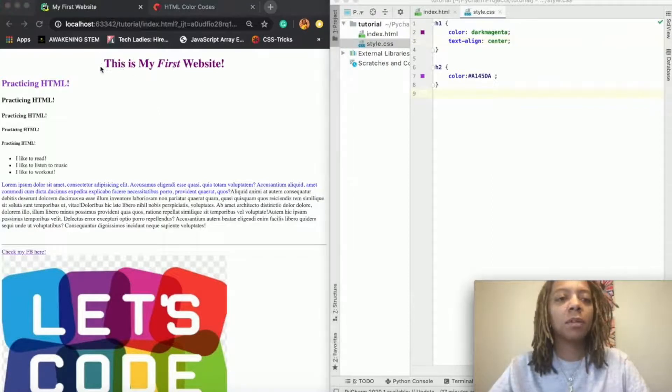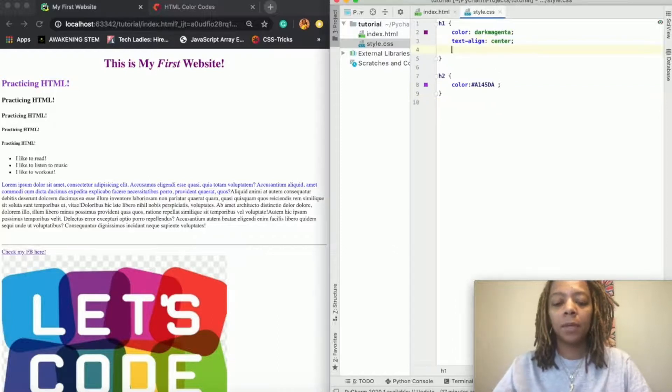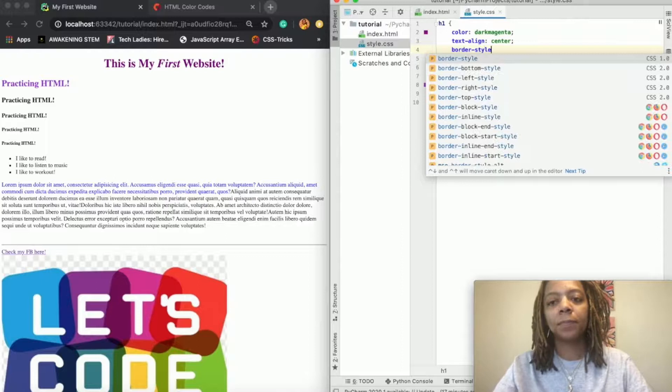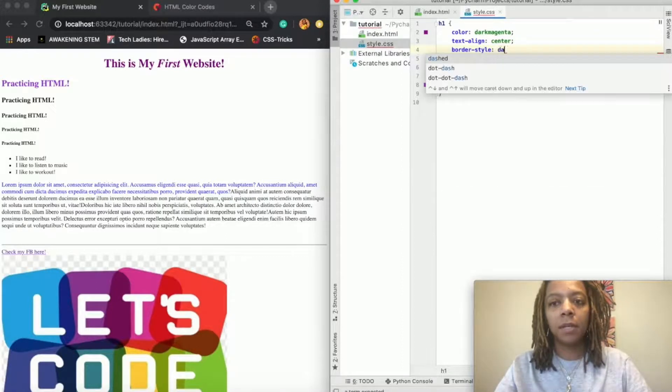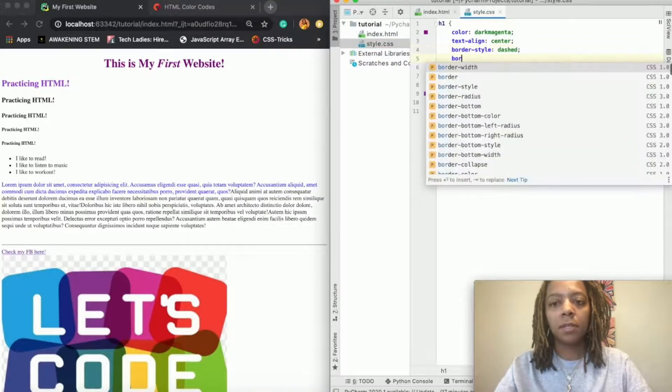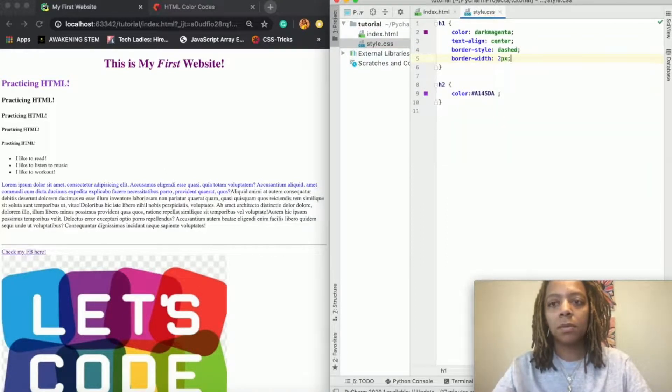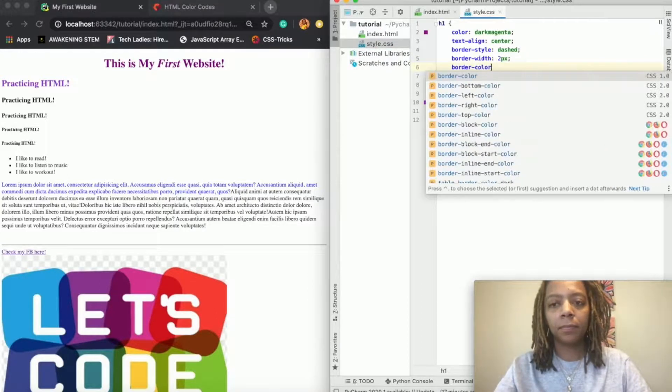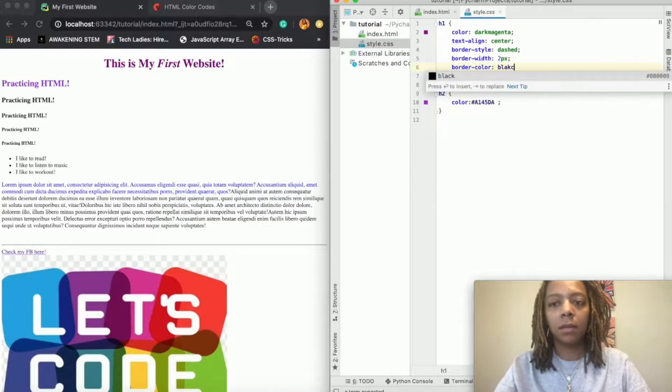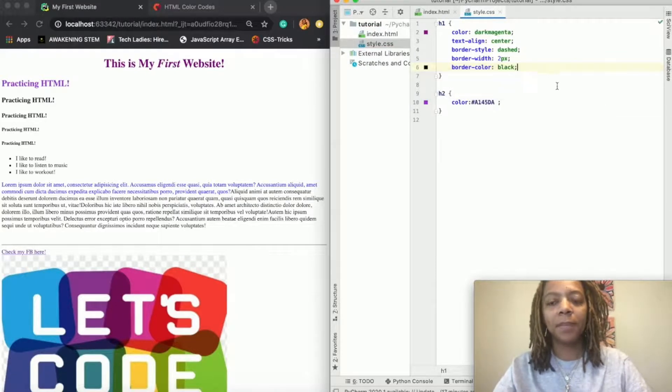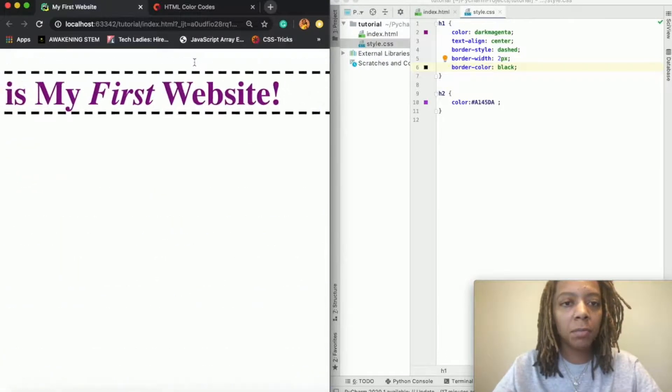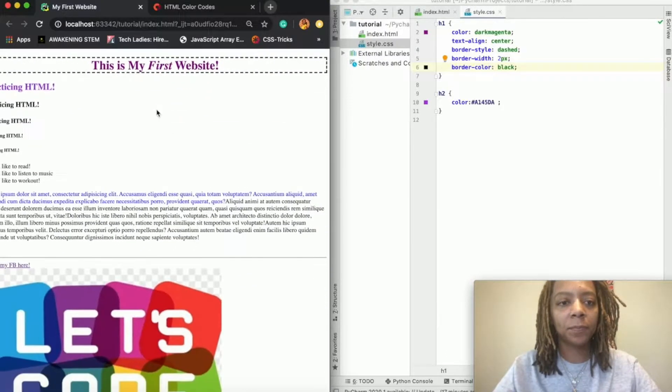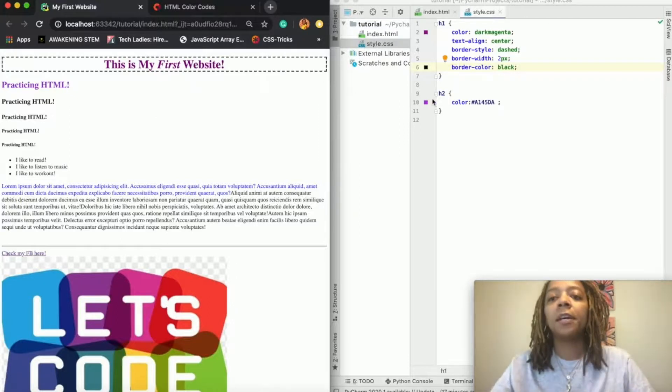So say now I wanted to add a border around my title. So I would go up here to h1, I would put border-style, I'm going to say dashed, then I'm going to say border-width two pixels, and then border-color black. All right, so I'm going to save it, refresh, and as you can see it put a border around my title.